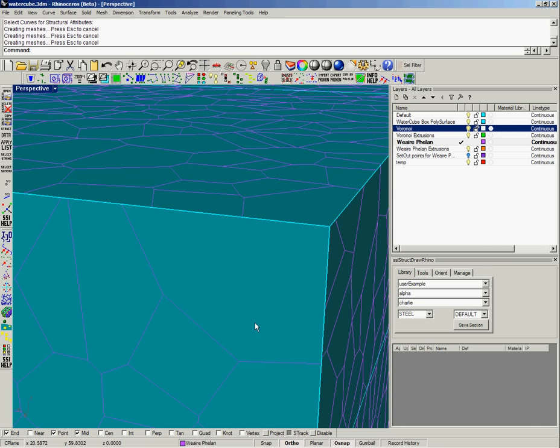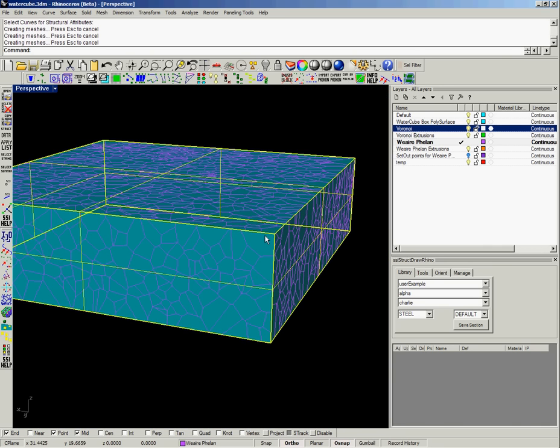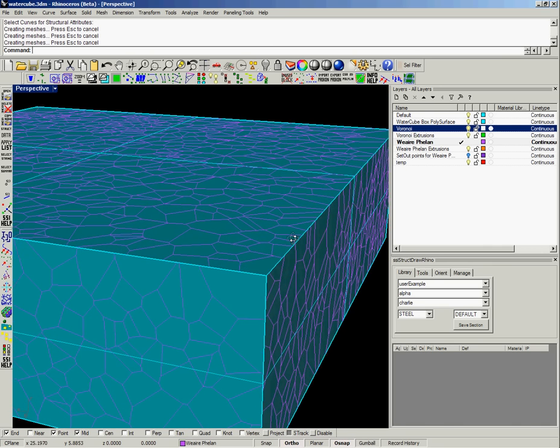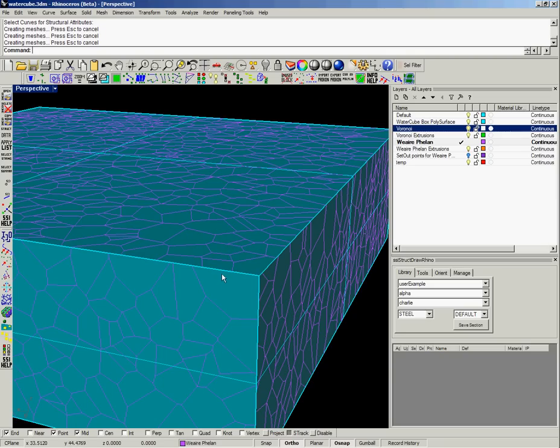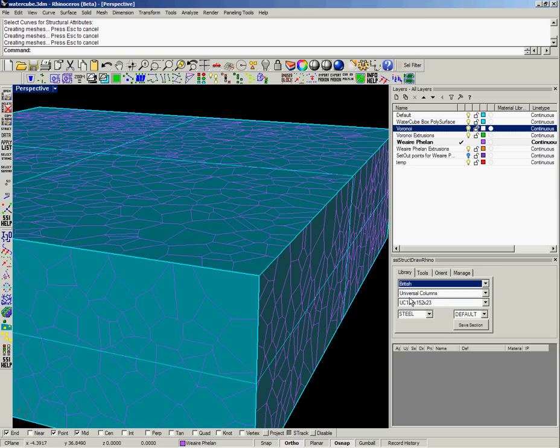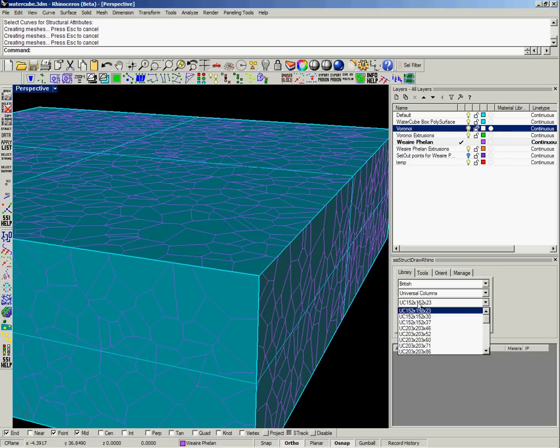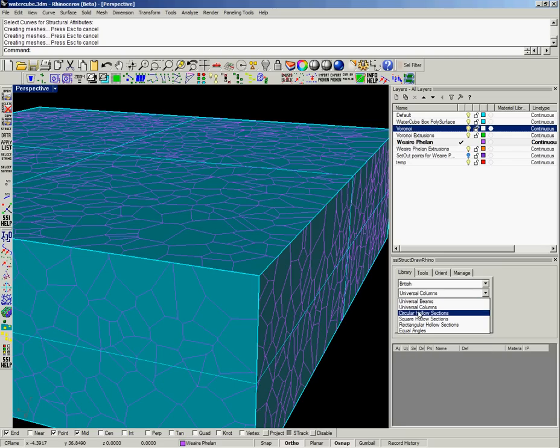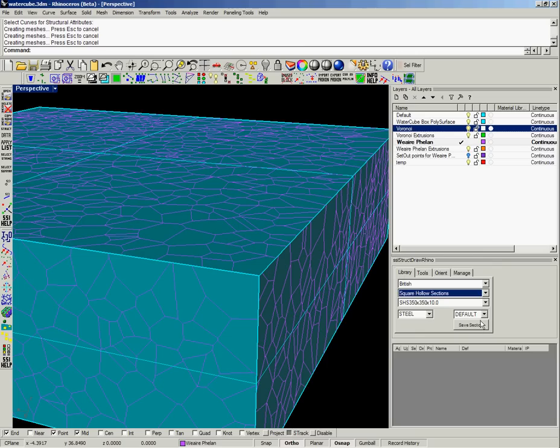We can then delete that and look at another method of adding the section where we might not want the section protruding from the façade or the poly surface that's defining the façade of this stadium. Instead we might want the top surface or the outer face of the section to be flush with the surface.